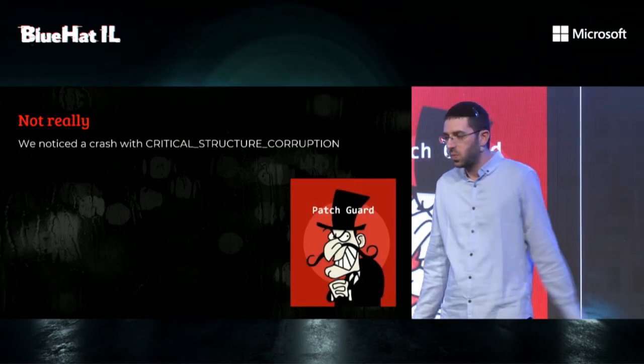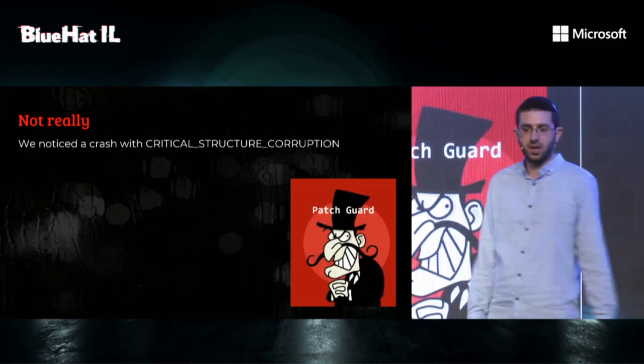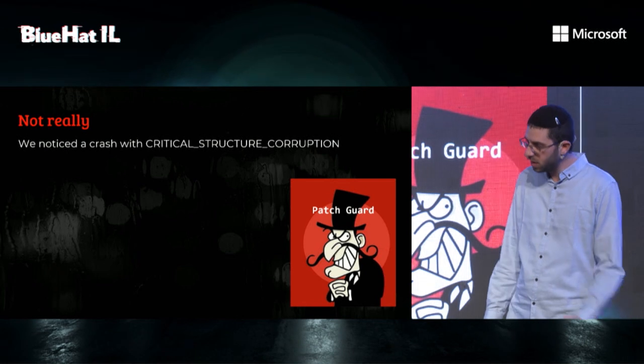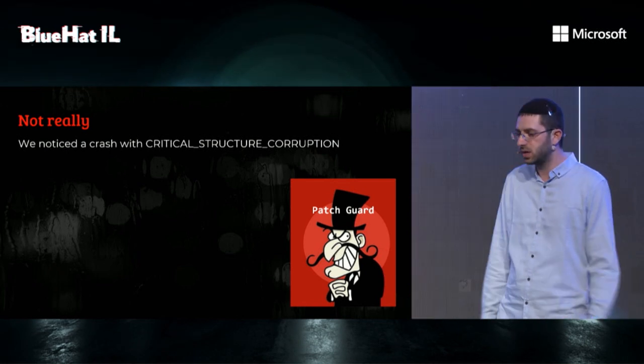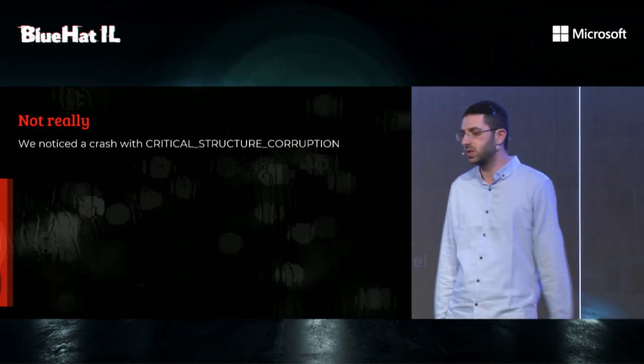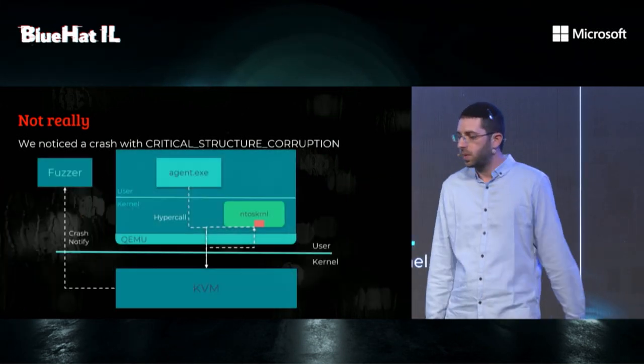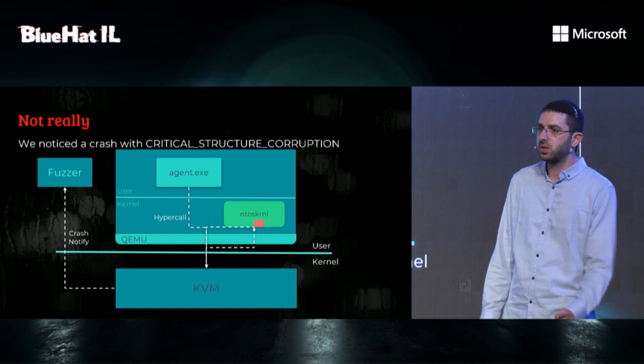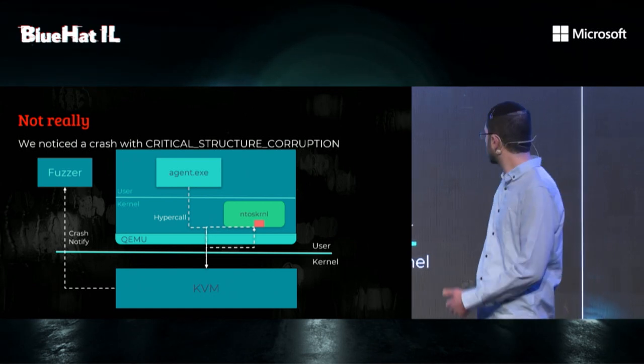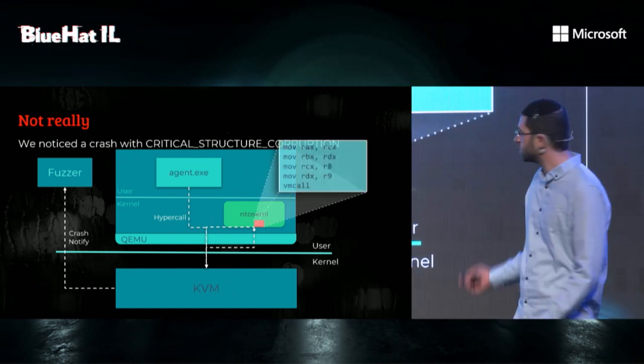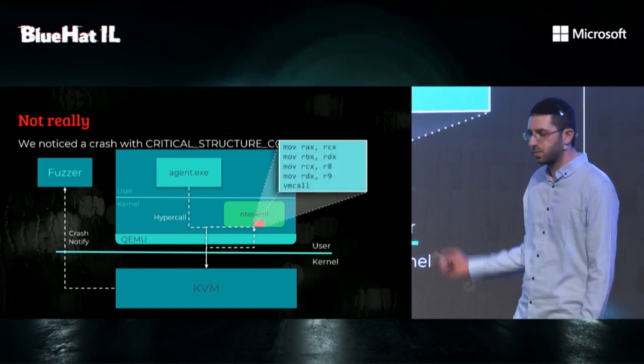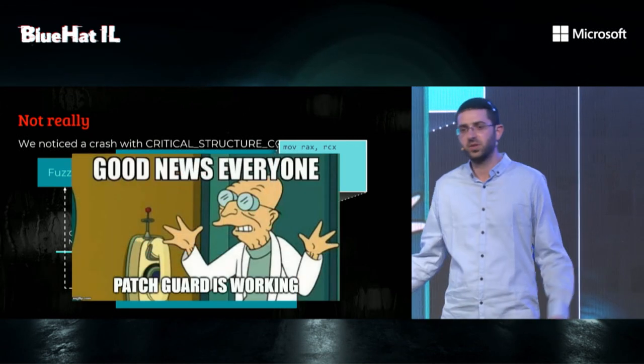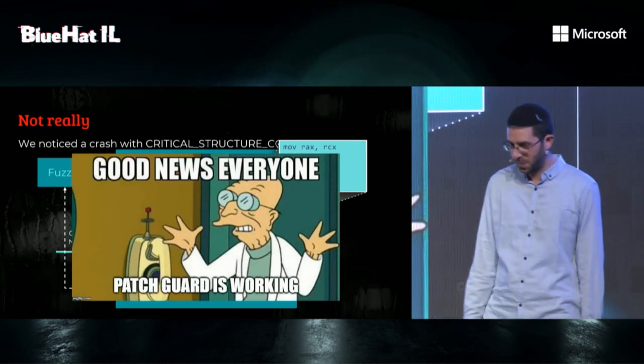So, why did PatchGuard come to our life? Let's return to how we detect crashes. Remember that in order to detect crashes, we patch NT OS kernel. Good news, everyone. PatchGuard is working.